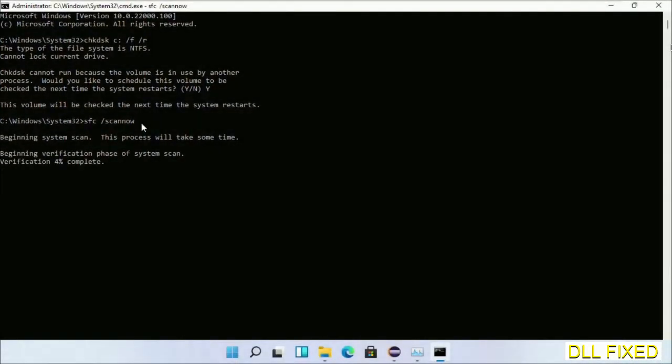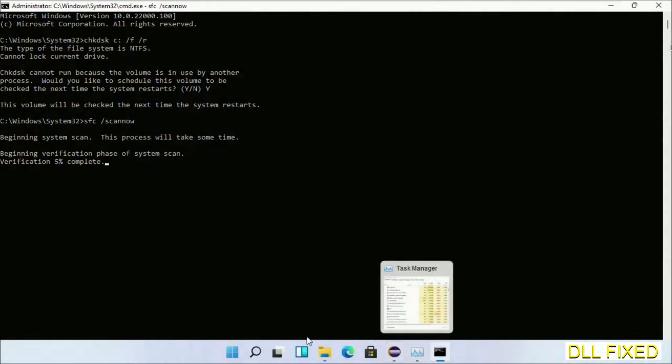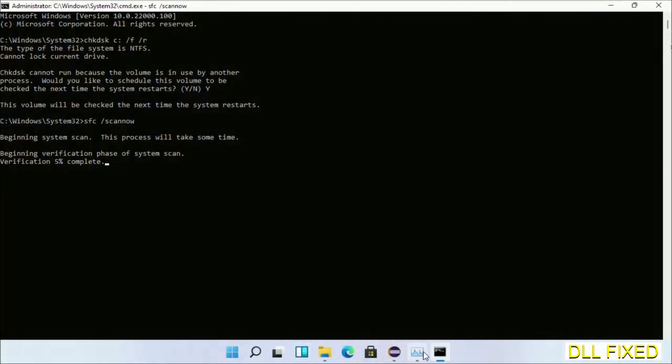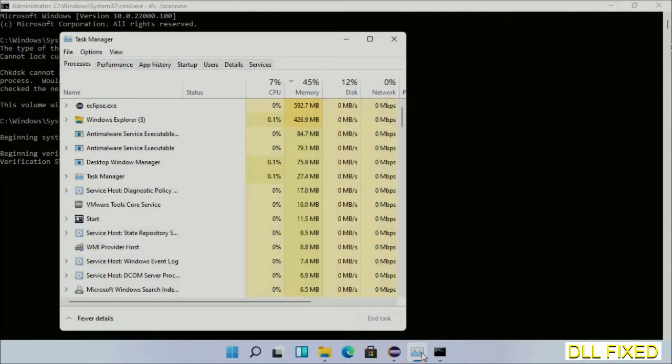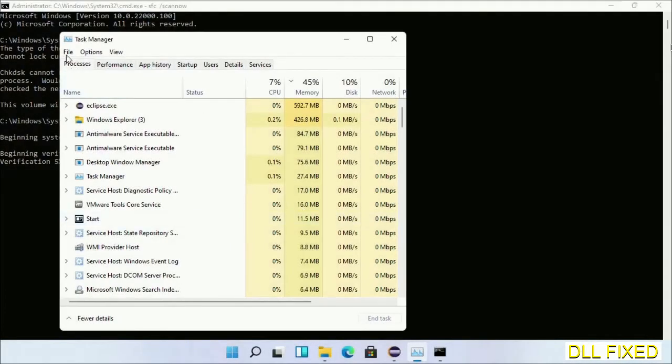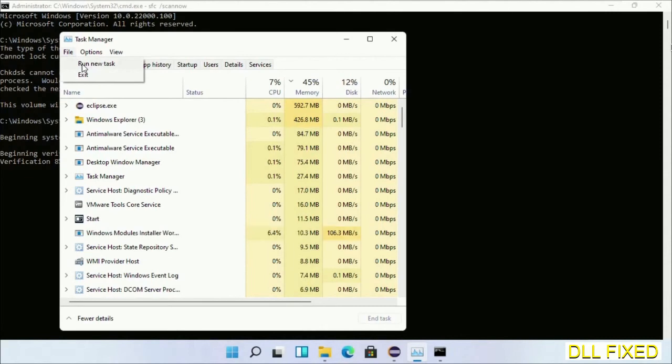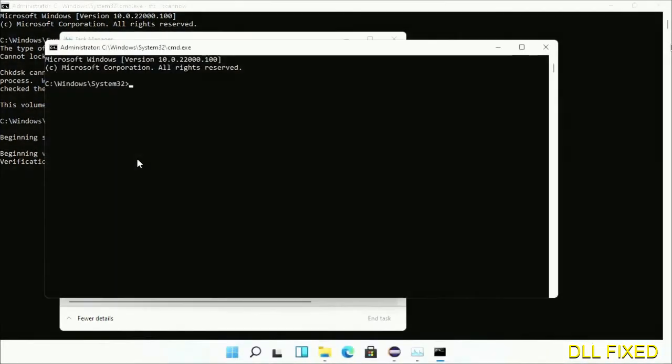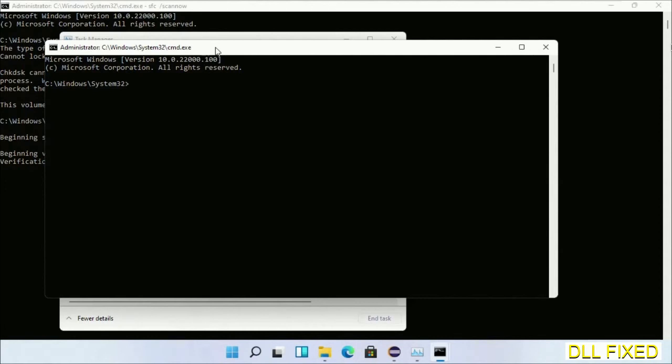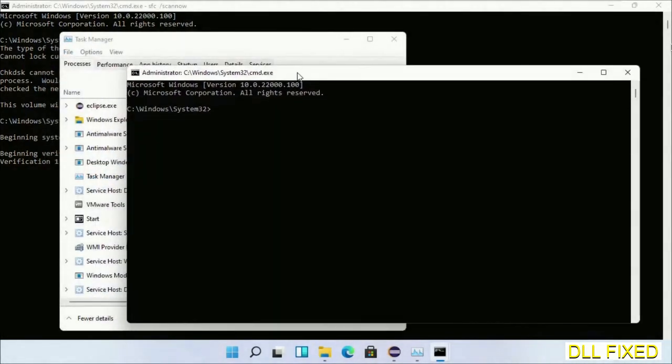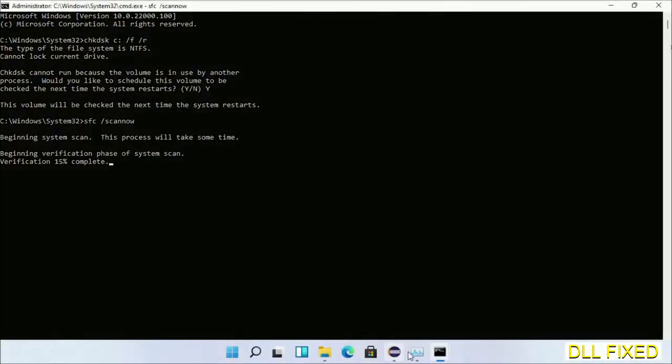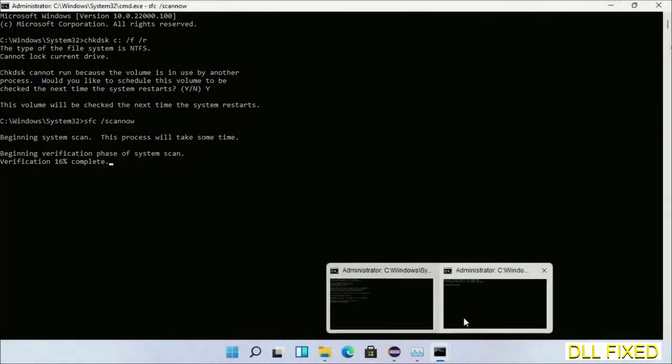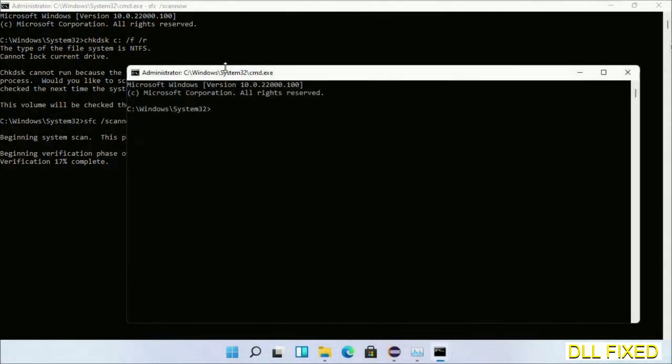Just click this and click OK. Keep this window side by side.